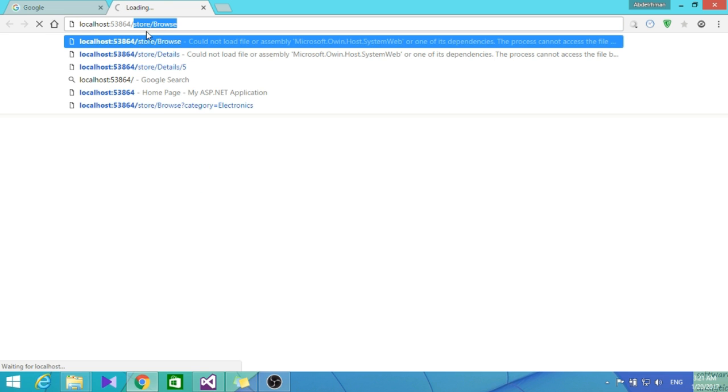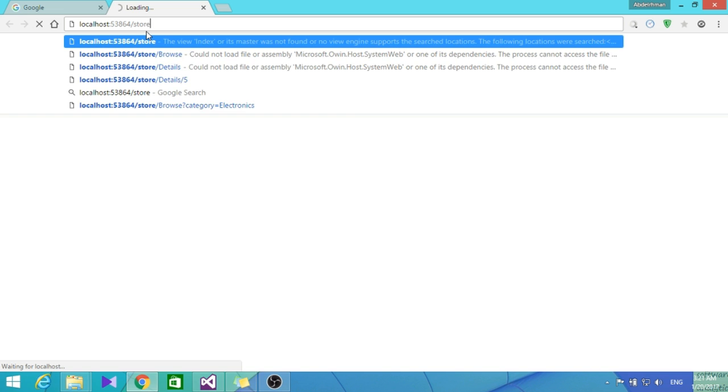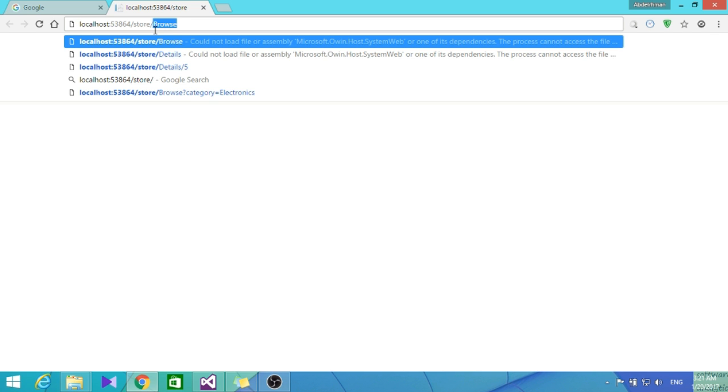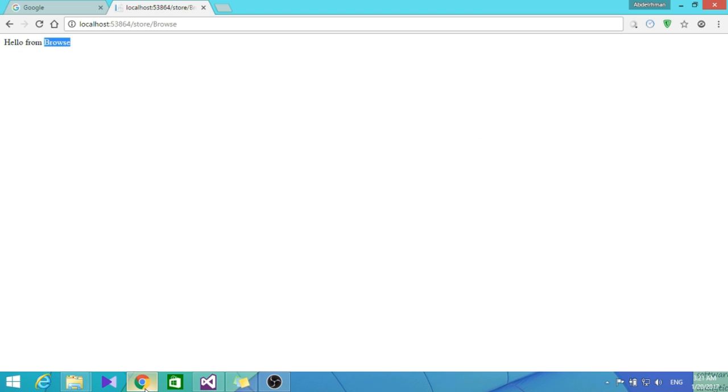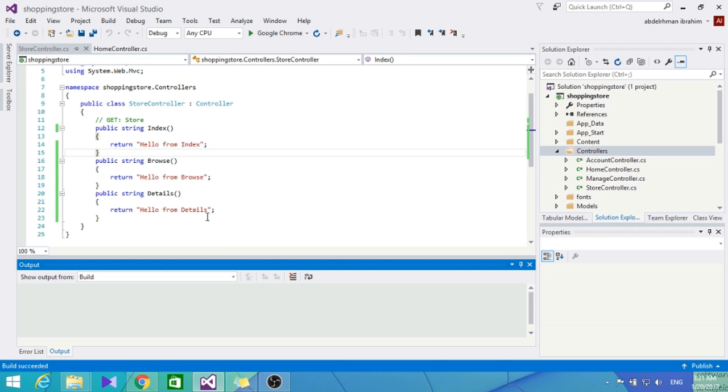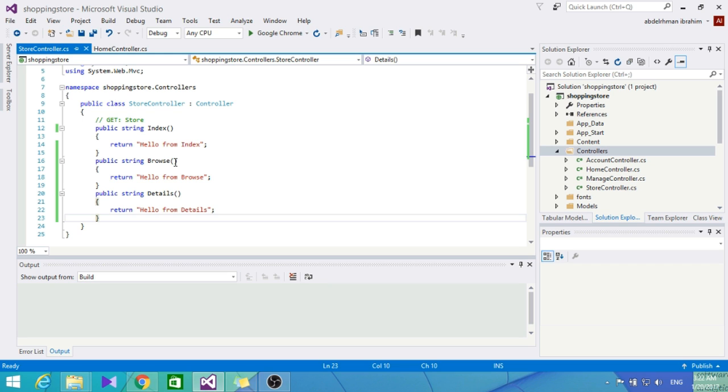Let's browse to /store. As you can see, it showed us 'Hello from Index.' Let's go to /store/browse - 'Hello from Browse.' As you can see now, we are able to make requests to the controller on our server, and the server is able to respond back with some response. Here we made the response to be 'Hello from Browse,' 'Hello from Index,' or whatever.